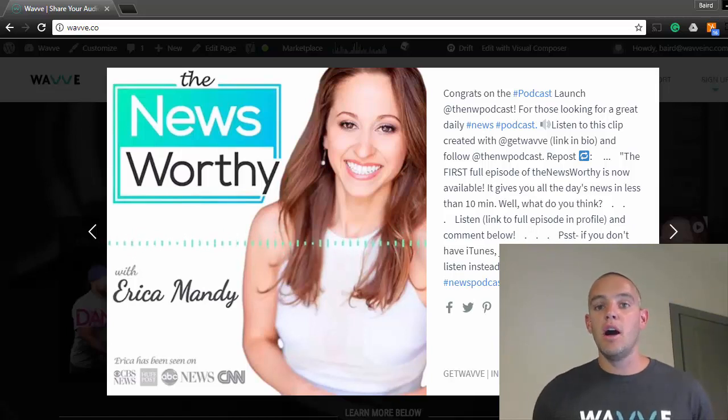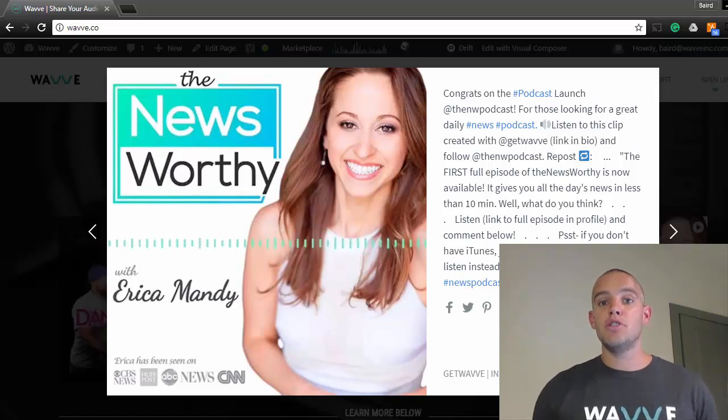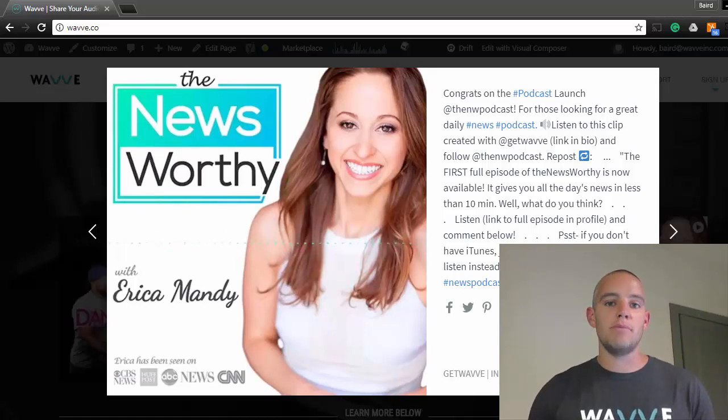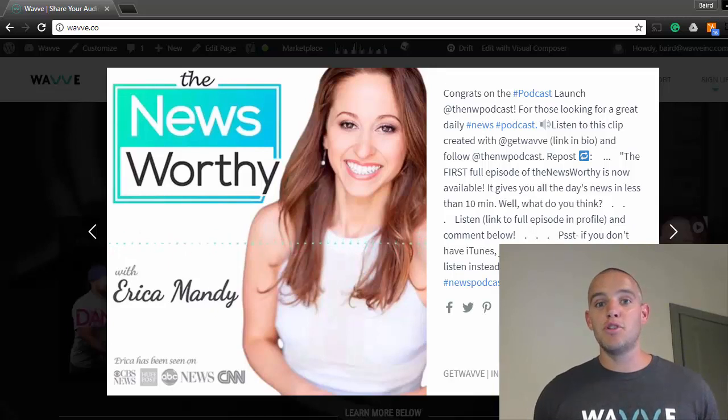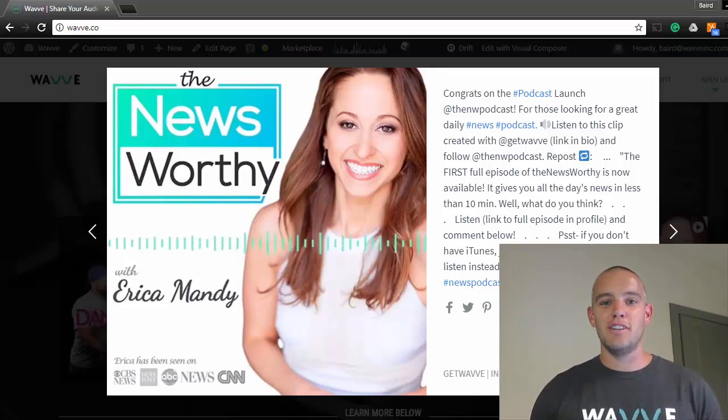If you like what you see, upvote the video, share it, subscribe to our YouTube channel, and sign up and try WAVE for free. Let's get started.